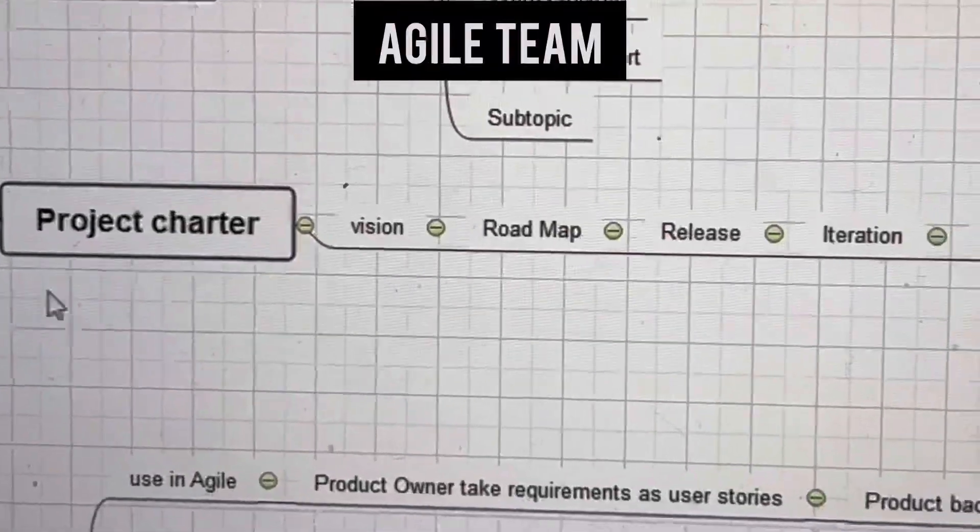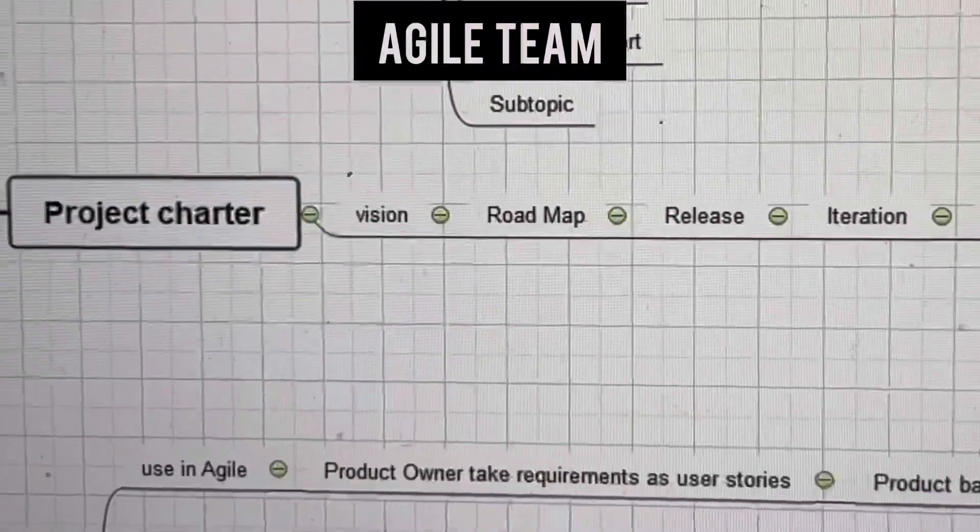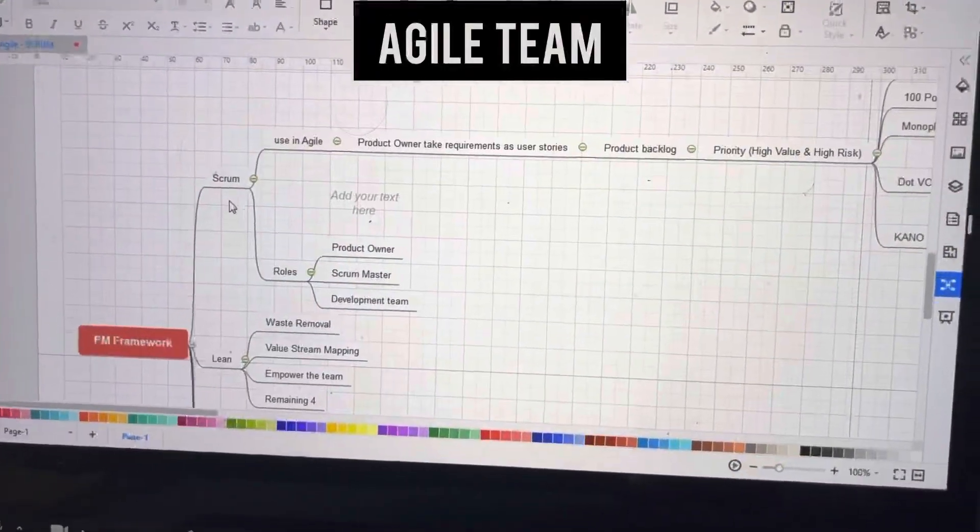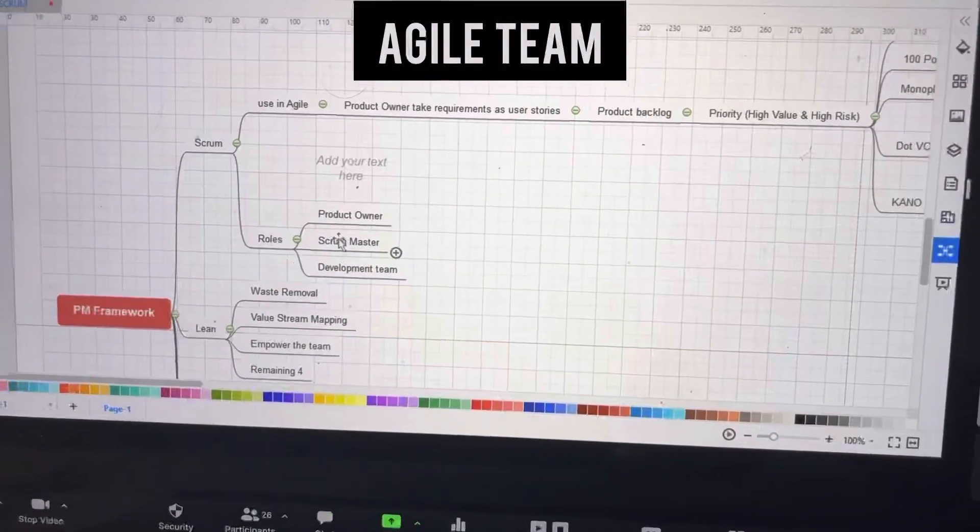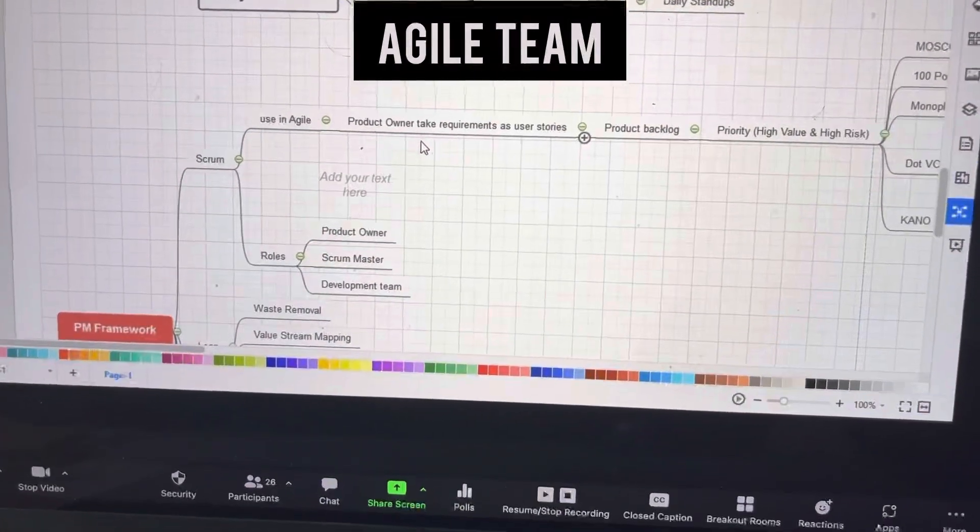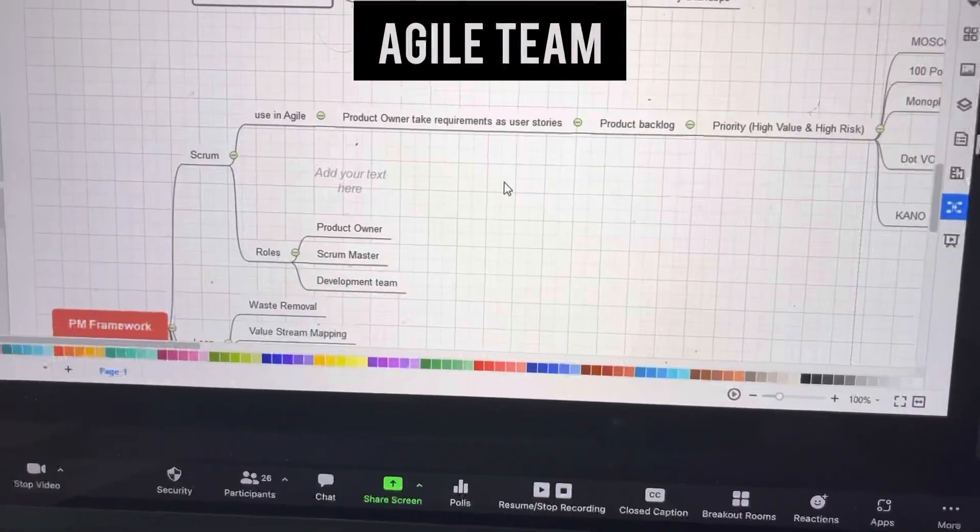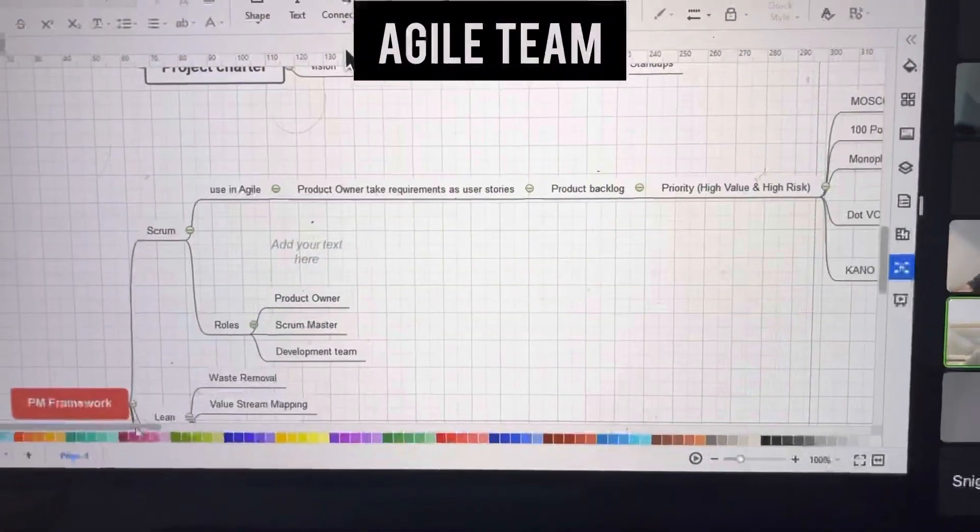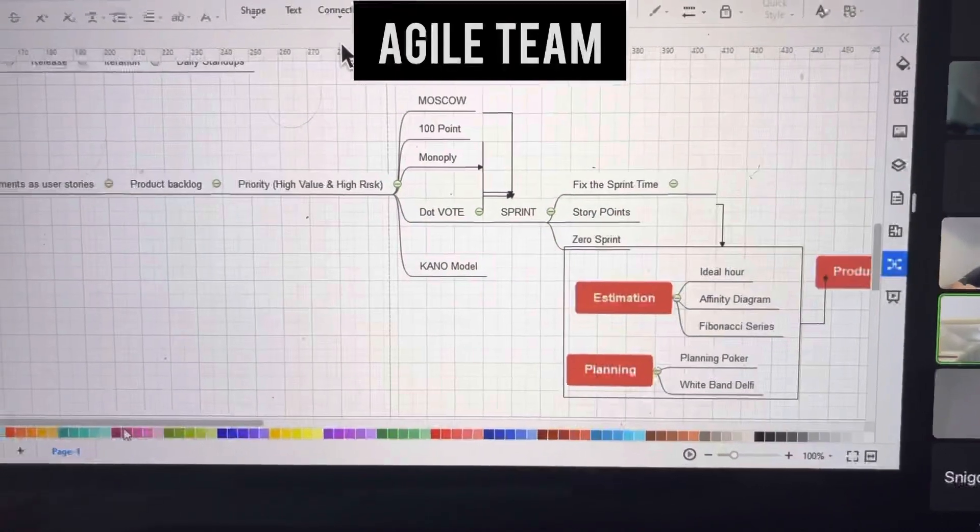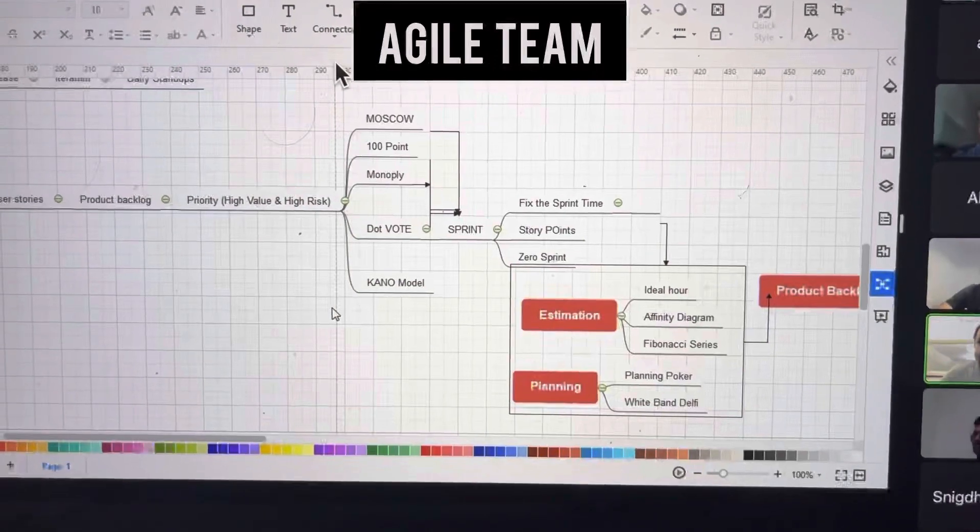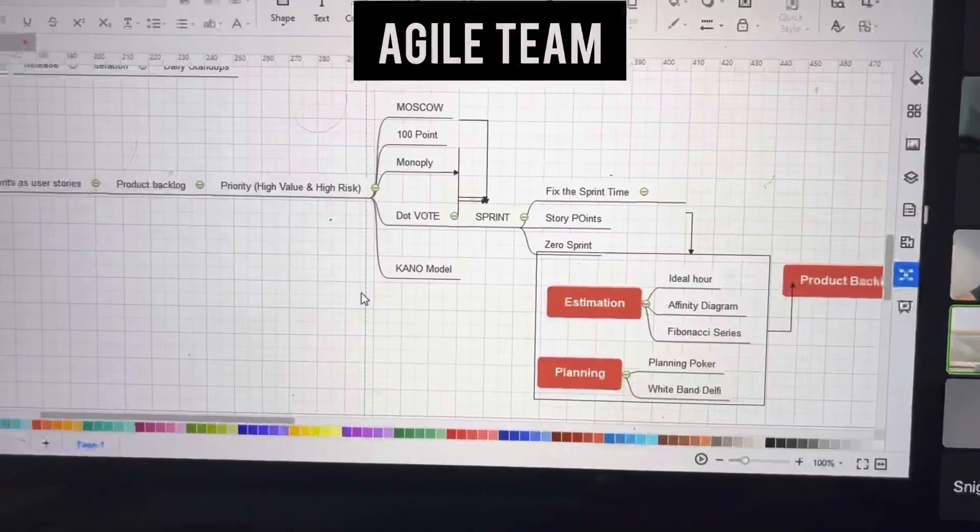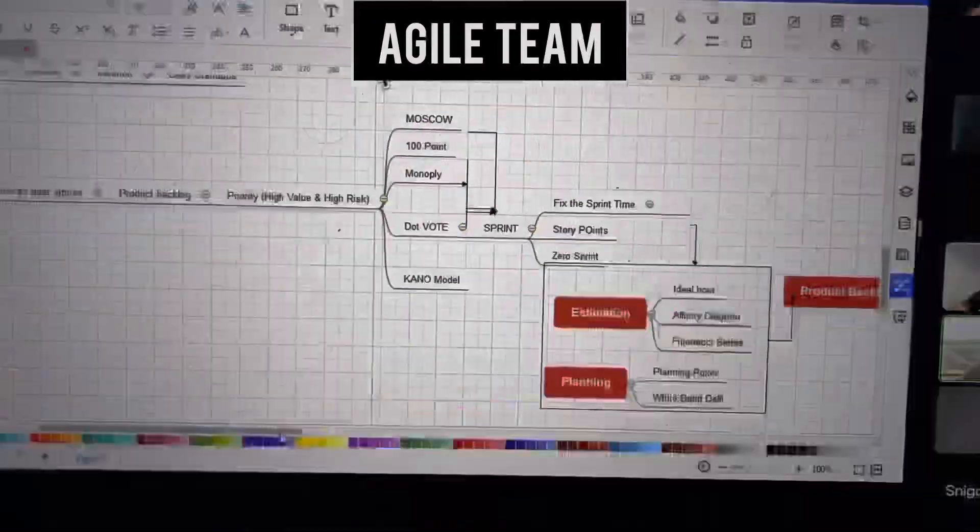Scrum is one framework used in agile. There are three roles: product owner, scrum master, and development team. We start with requirements that the product owner takes as user stories, then create the product backlog. We prioritize based on high value and high risk, using methods like MoSCoW, 100 point, monopoly, dot voting, and economic model.